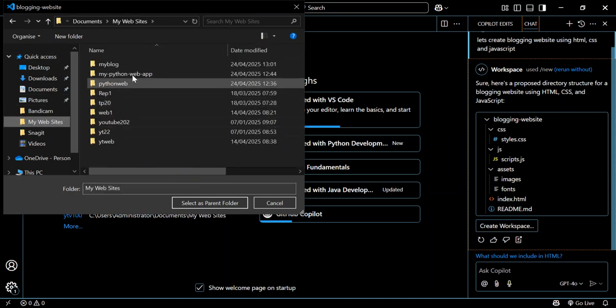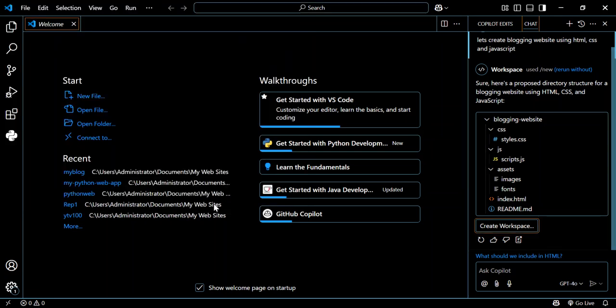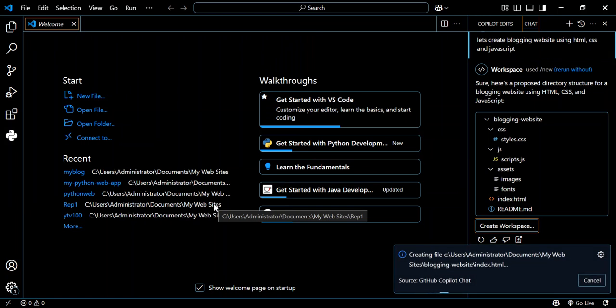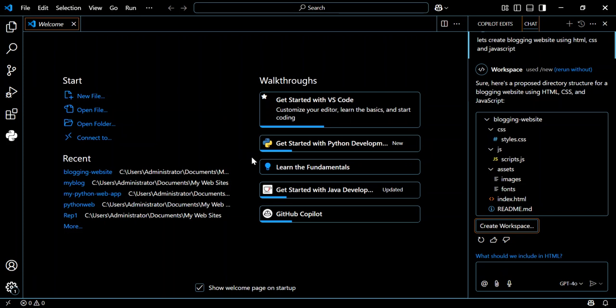As you can see, I've got a bunch of projects here. We're just going to leave it as it is, selecting this folder. So that would actually be the parent folder. Here we're actually prompted to open it in a new window or we can use the current window, so we'll click open to use the current window.